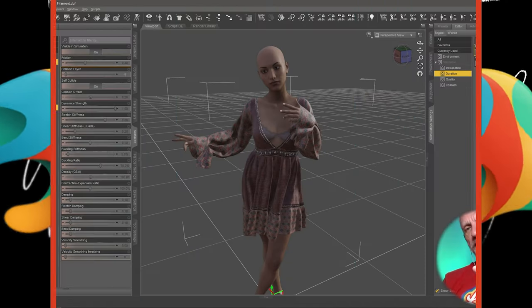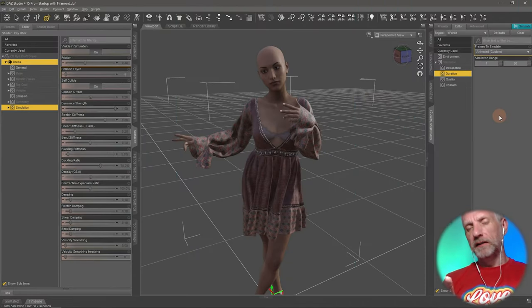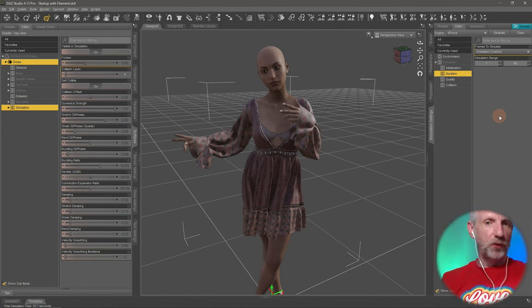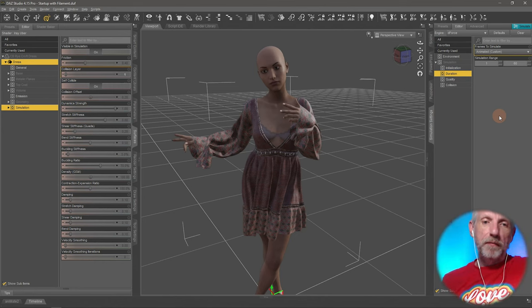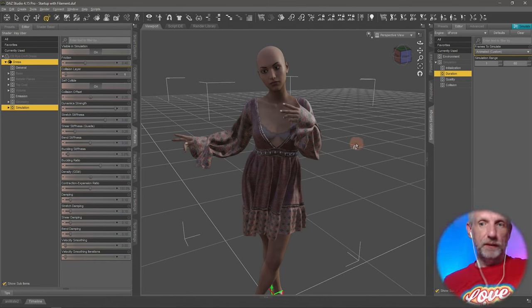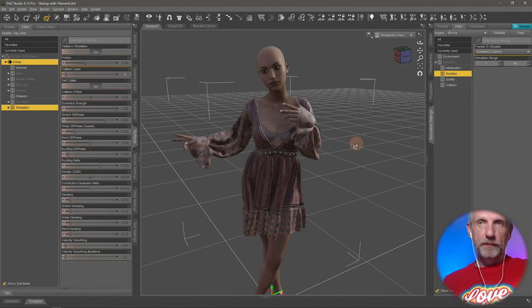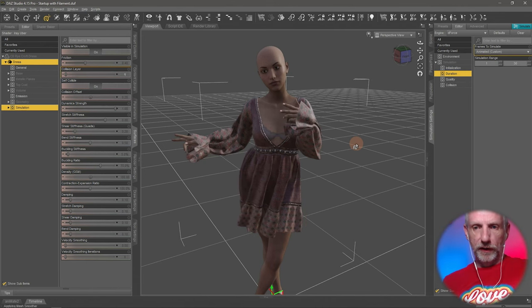Standing poses are usually very simple to do and often things don't really go wrong. Where things may go wrong is in fact on sitting poses. Let me show you how to do one of those.